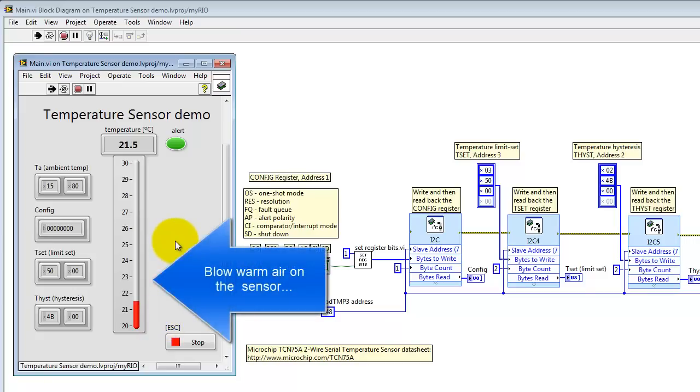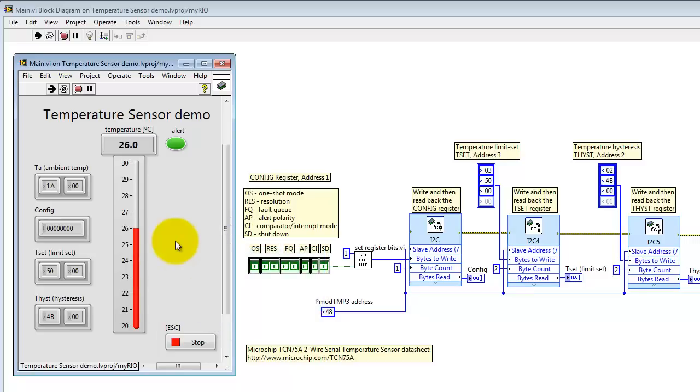Let me try blowing a little bit of warm air on the sensor and see what happens. Looks like I can raise the temperature of the sensor about 5 degrees C. Notice that the resolution right now is one-half degrees Celsius.